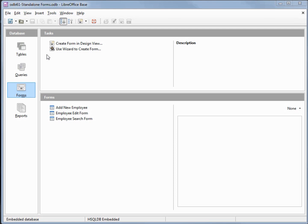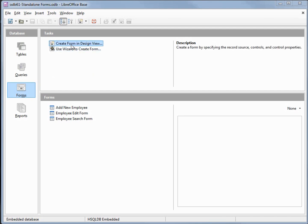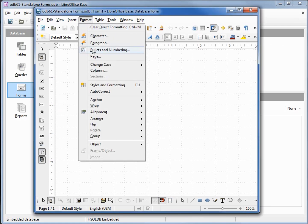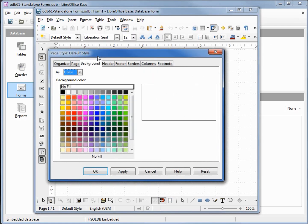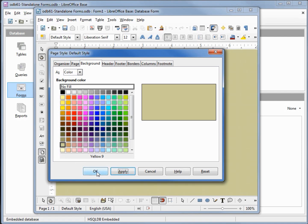For this video I'm using database odb61 standalone forms and the standalone forms I created in video 61. I'm going to create a new form in design mode. I'm coming up to format page, I'm on the background tab and I'm going to change this background color to be yellow 9. Apply, okay.